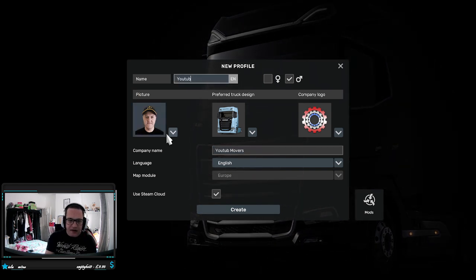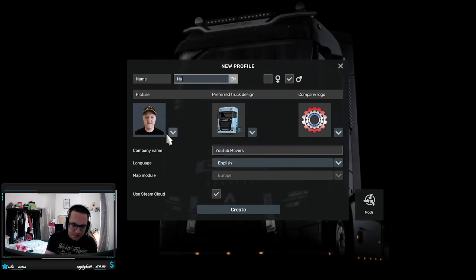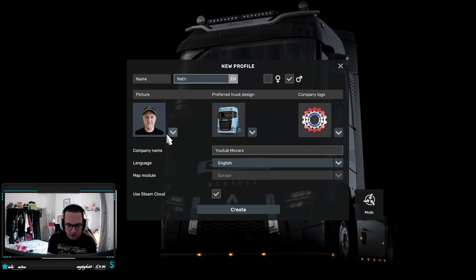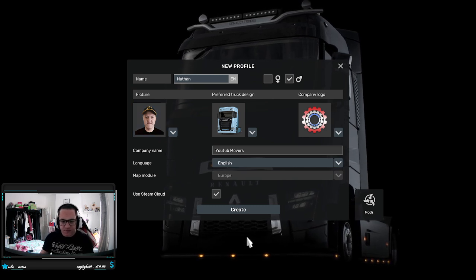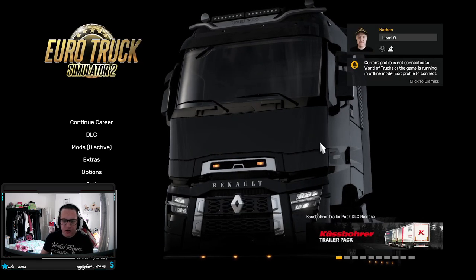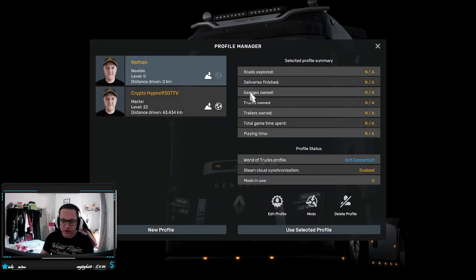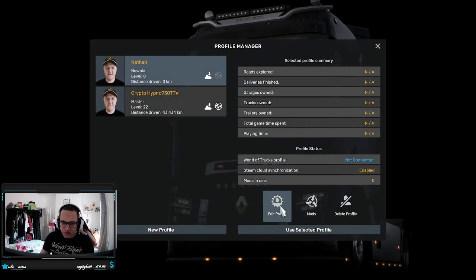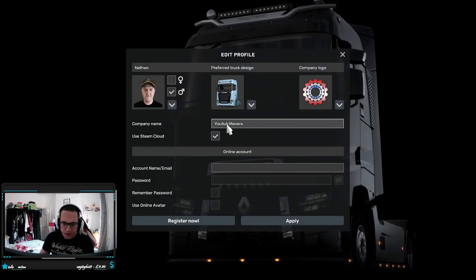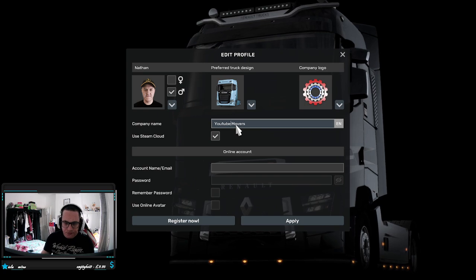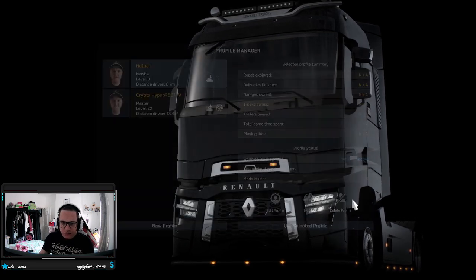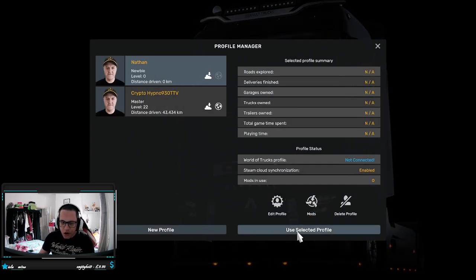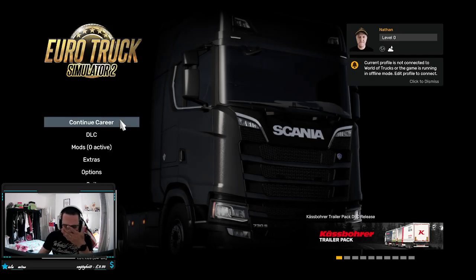Oh my name is Nathan, there we go. Oh we spelt YouTube Movers wrong. There we go, alright let's go.